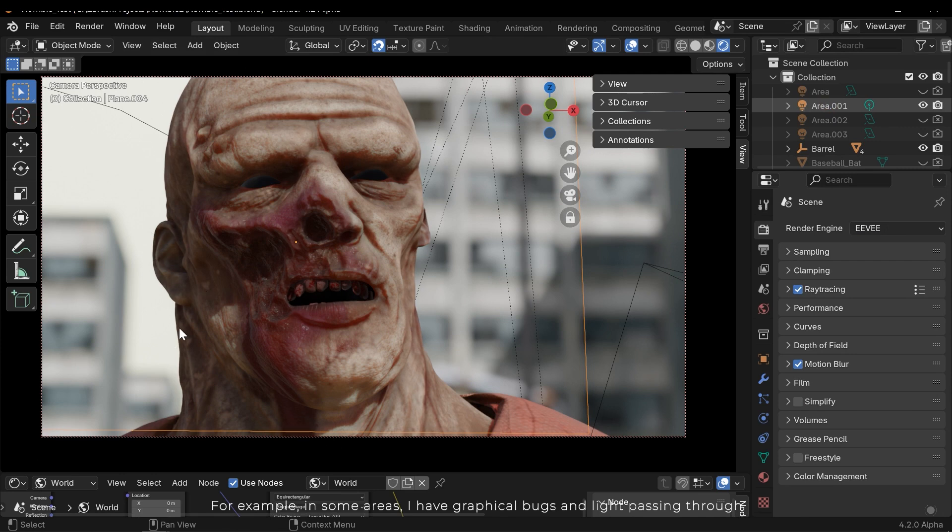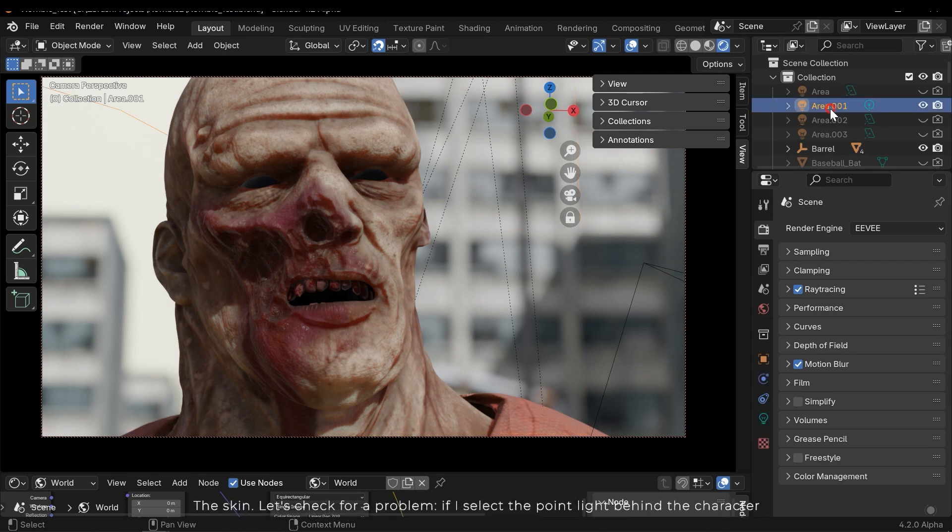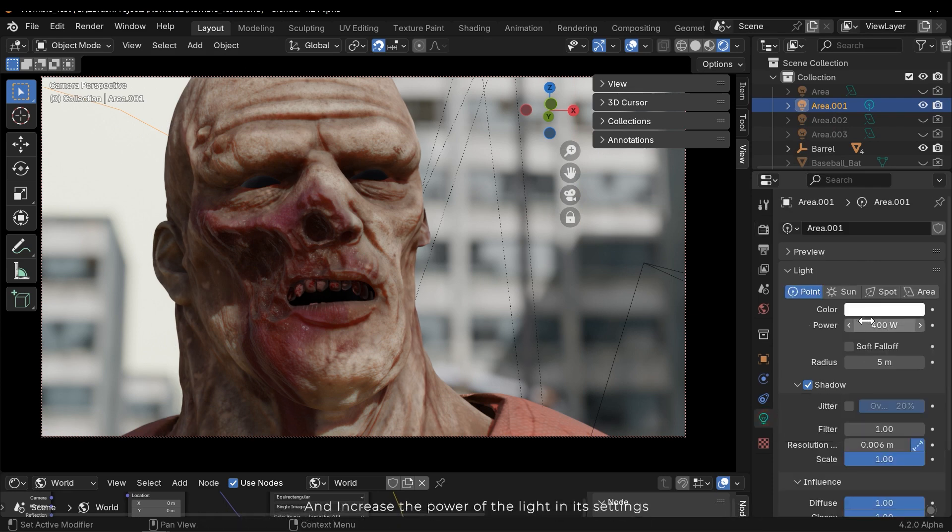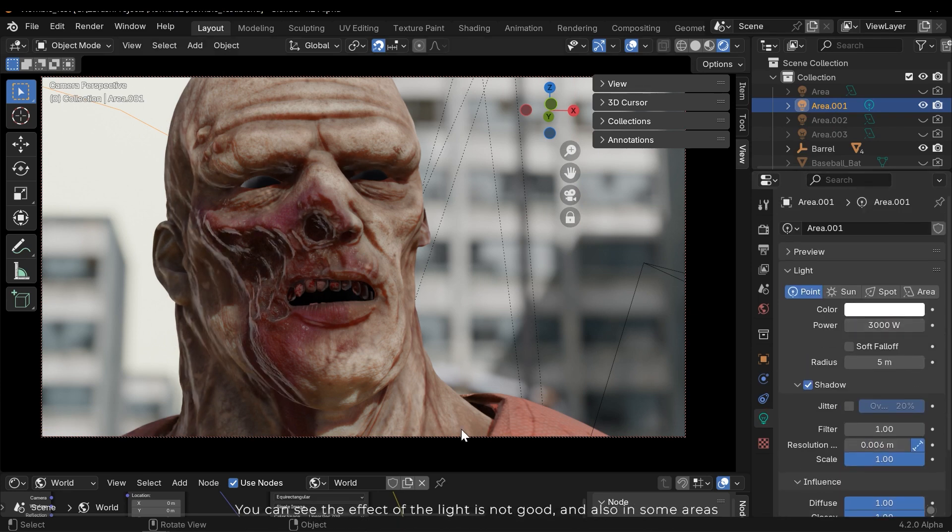But what are the disadvantages? Notice that it's an alpha version of the engine. For example, in some areas I have graphical bugs and light passing through the skin. Let's check for a problem.